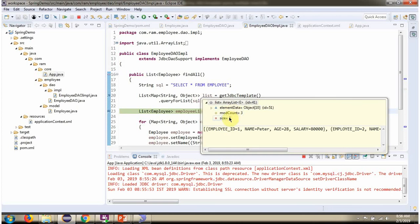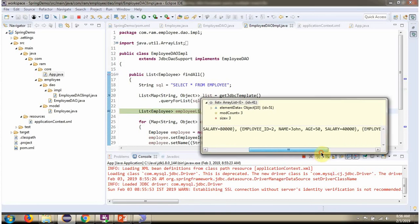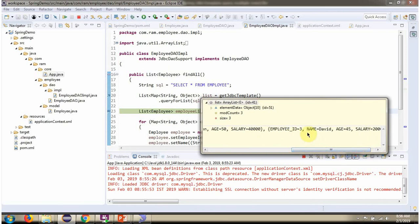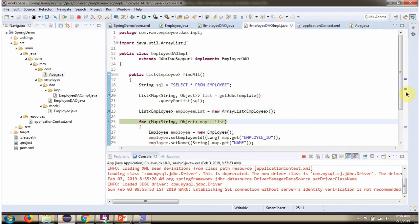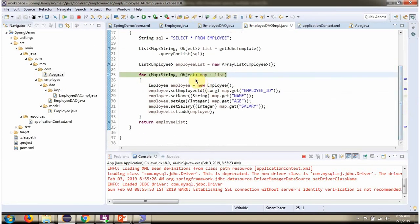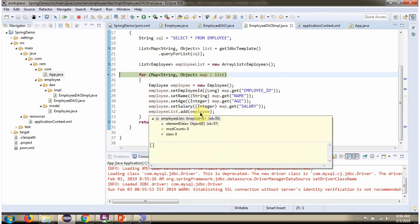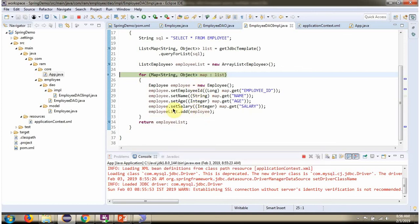The list contains three map objects. Each map object represents one row from the employee table. This is the first row information. This is the second row information. And this is the third row information. Using for each loop, I am getting each map from the list and formulating the employee object and adding to the employee list.